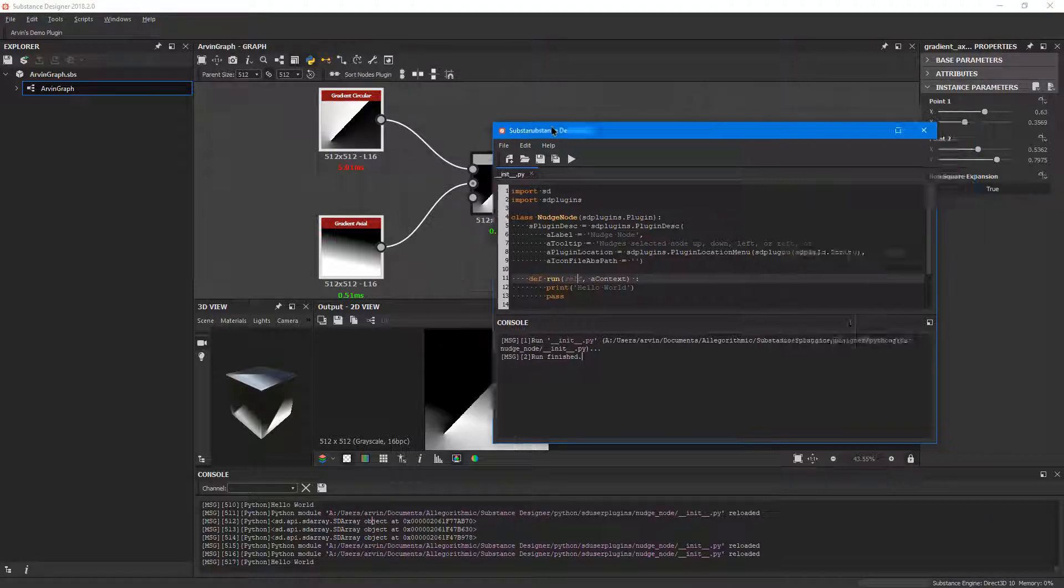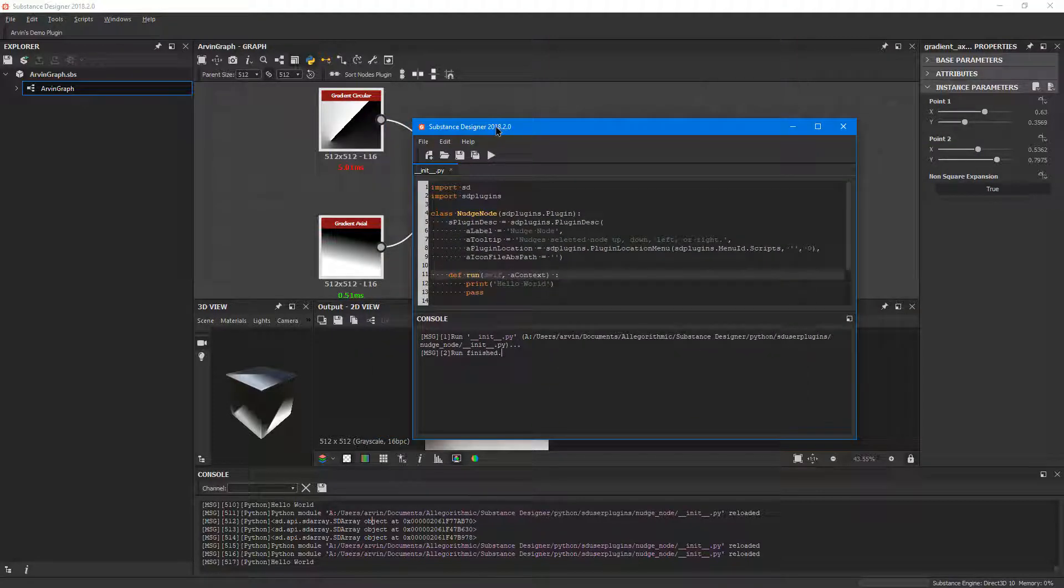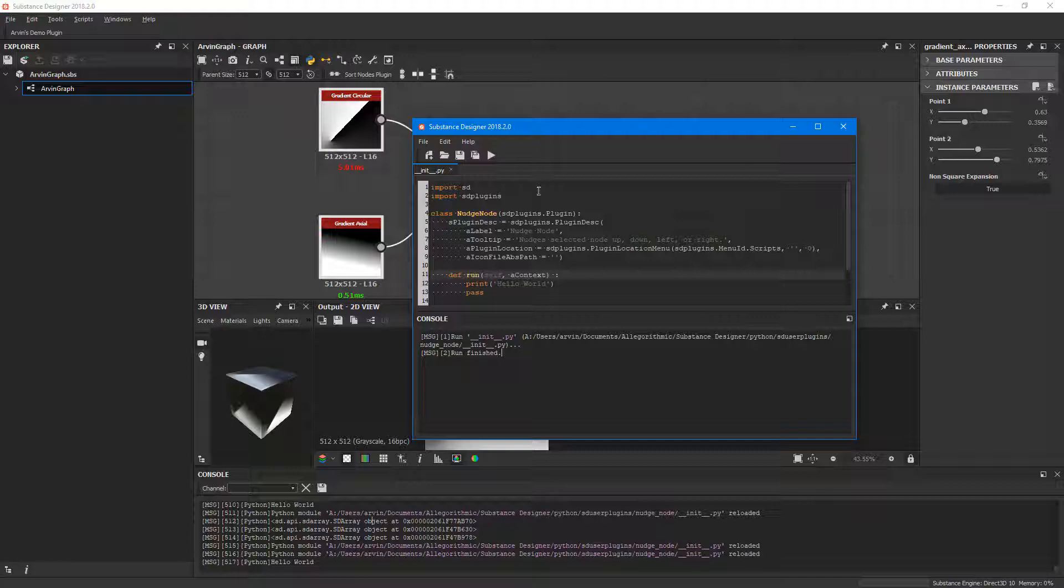So what we're going to do is first test to make sure we're actually getting the data. So let's hop back into Visual Studio.